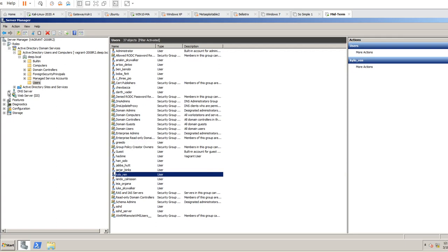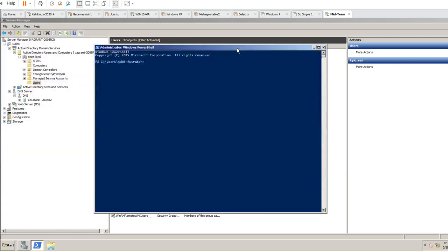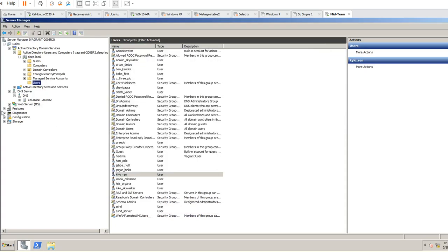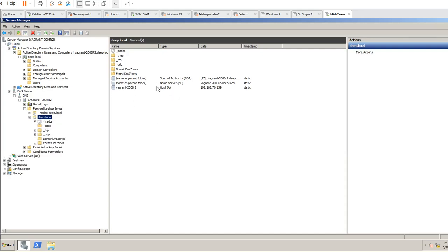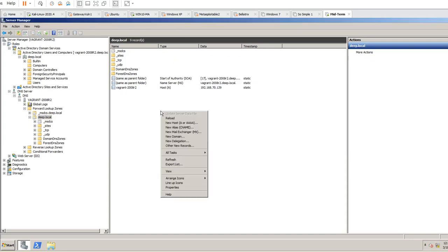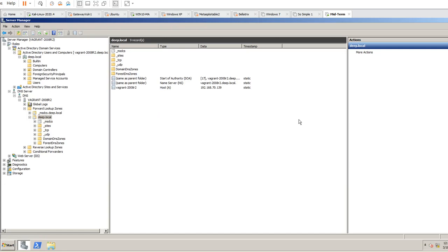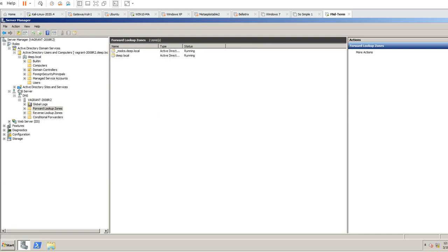Now we have DNS server running. You can verify by doing nslookup — it should say deep.local. If you expand DNS and look at Forward Lookup Zones, you should see deep.local is there with records. There's an A record — that's a mapping from hostname to IPv4. You could create a quad-A record for IPv6, a CNAME for name mapping, and MX records for mail servers. There's a lot you can customize with Active Directory.